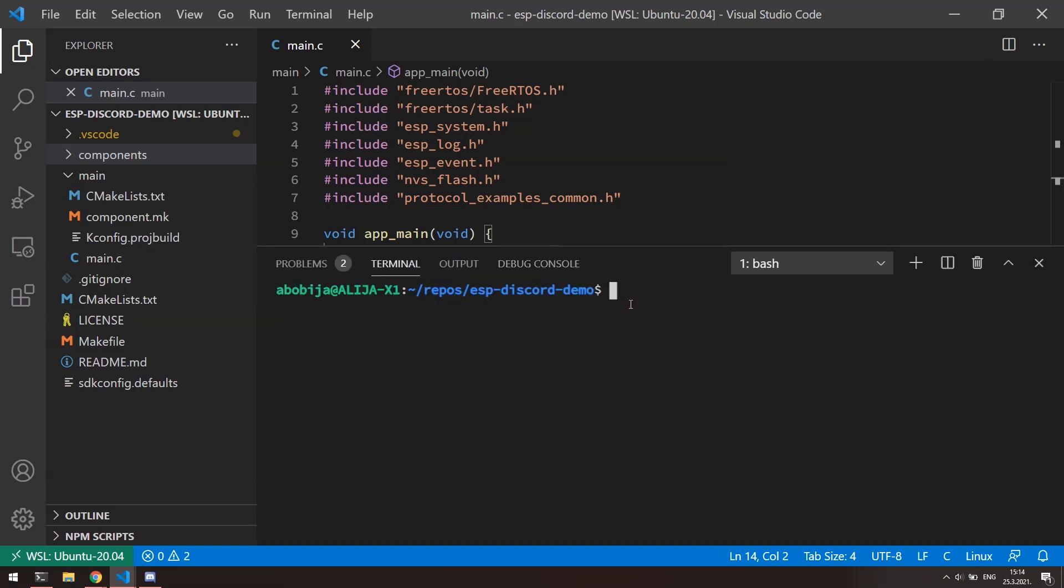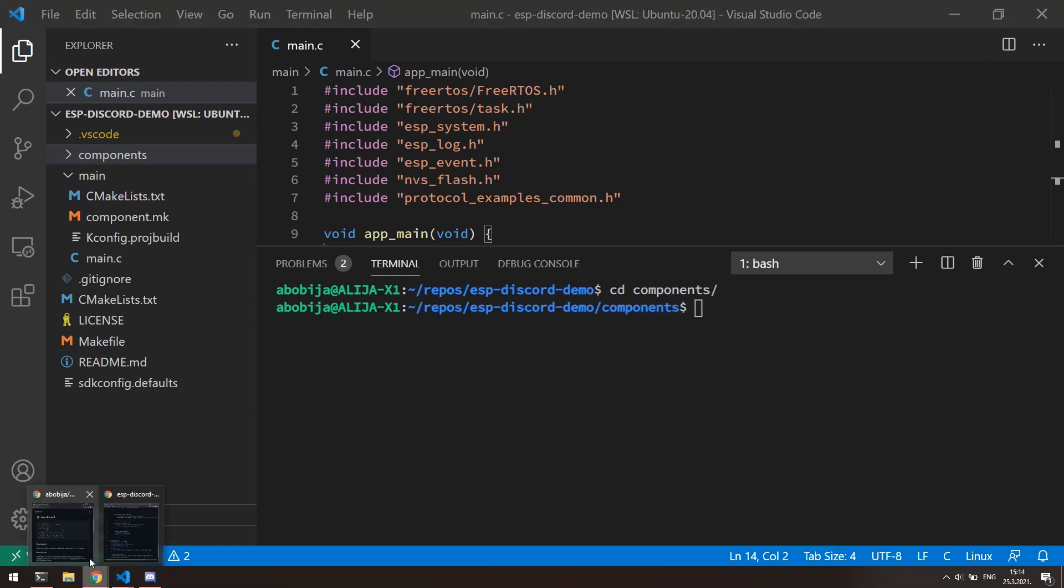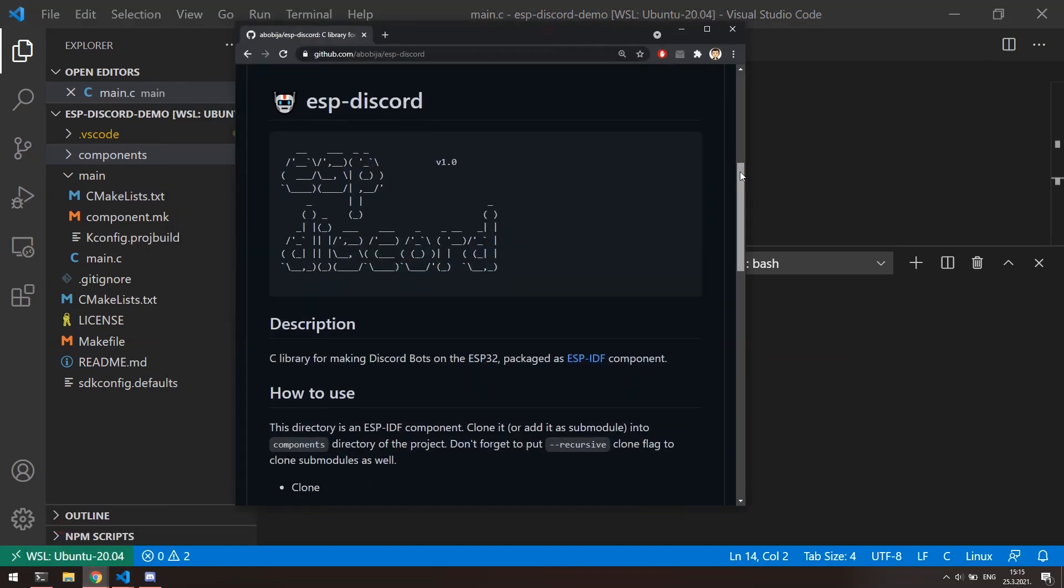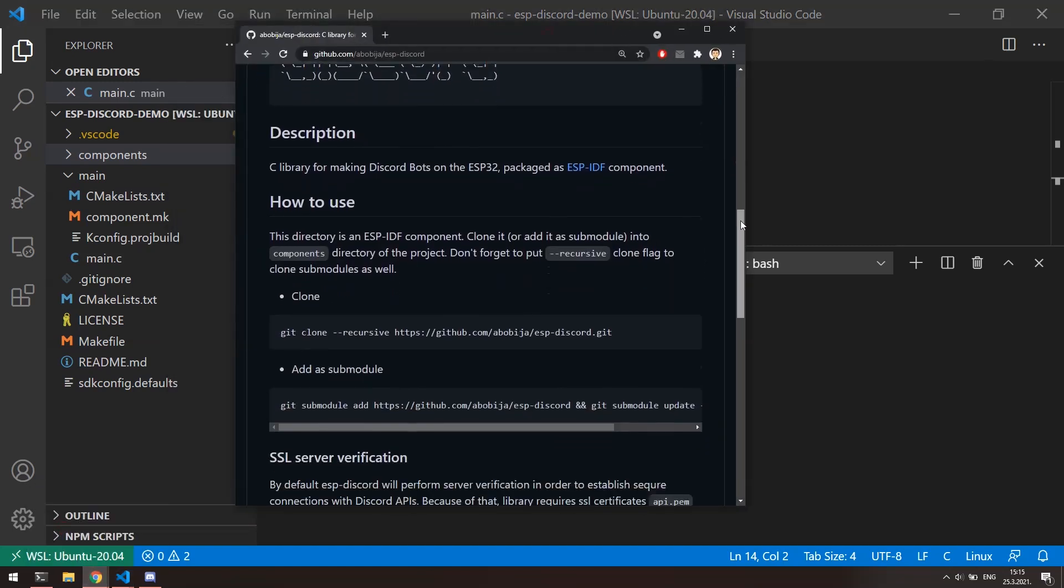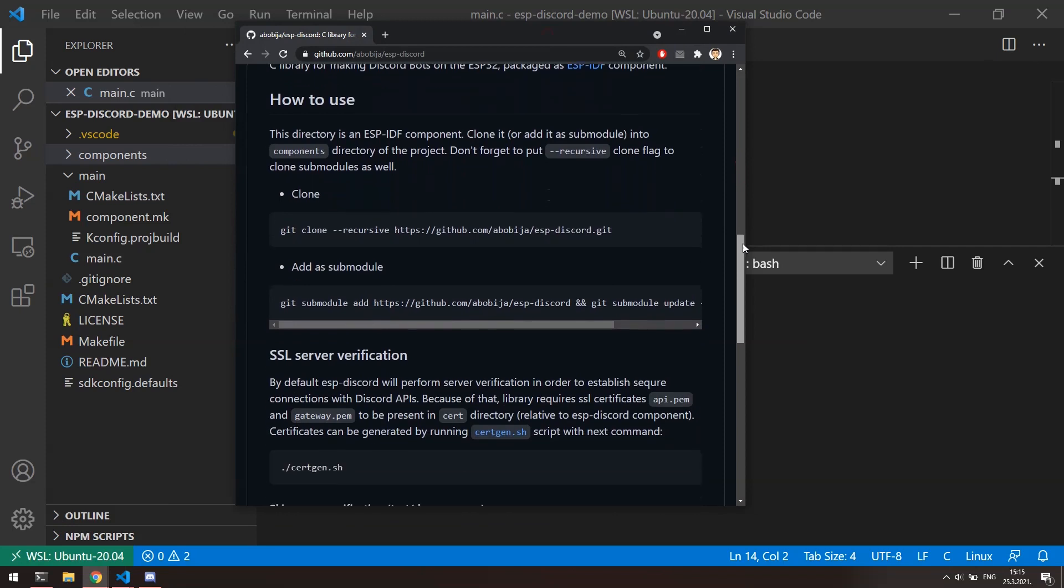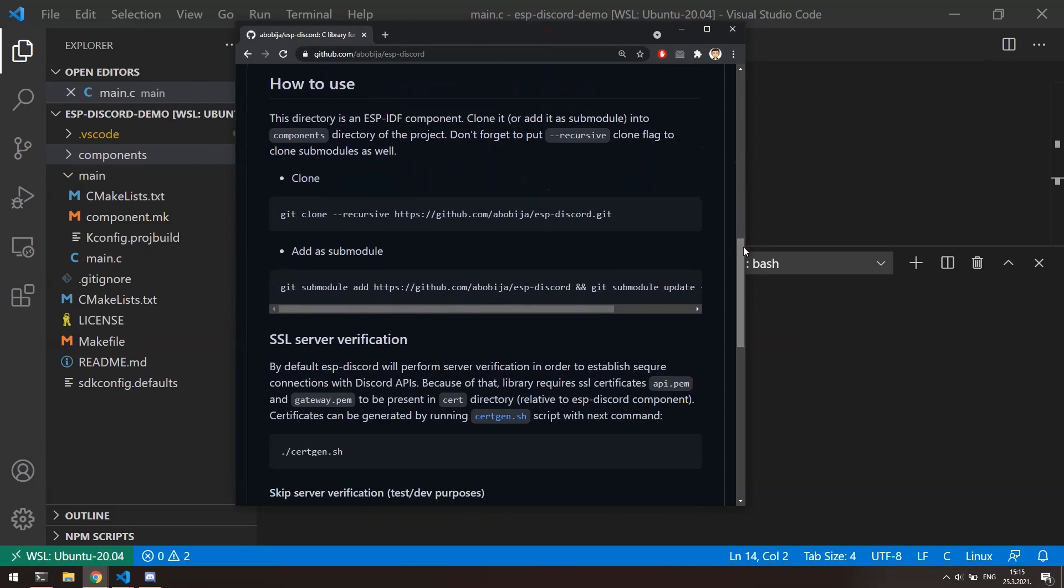First, we need to add ESP Discord component, so with cd components, go inside of components folder. If we go to ESP Discord repository, down here we can find commands for adding component into project. First command is for cloning and we should use it if our project is not GitHub repository. And in other case, when our project is GitHub repository, in that case we should add component as GitHub submodule. Because my project is not GitHub repo, I'm going with first command.